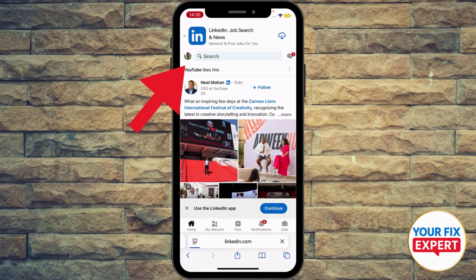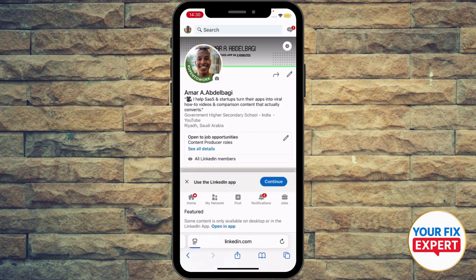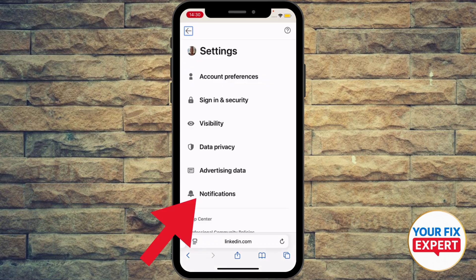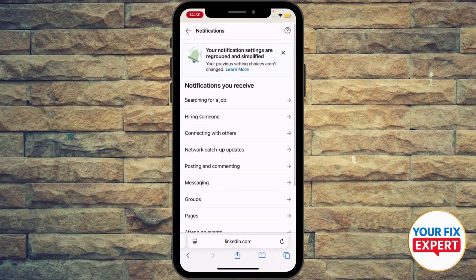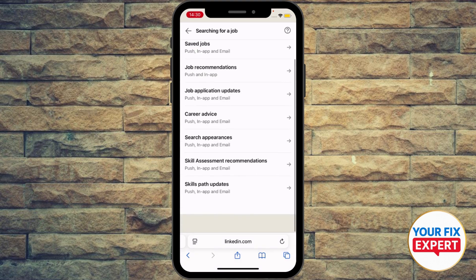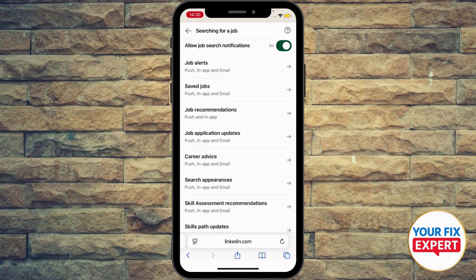Click your avatar icon at the top left, for example, and on your banner you're going to see Settings — press it. And here you're going to see Notifications — press it. Then go ahead and click the first option, searching for jobs, and make sure that you turn on the job search notifications. That way you're going to receive job alerts in-app and email, saved jobs, job recommendations, job application updates, and so forth.